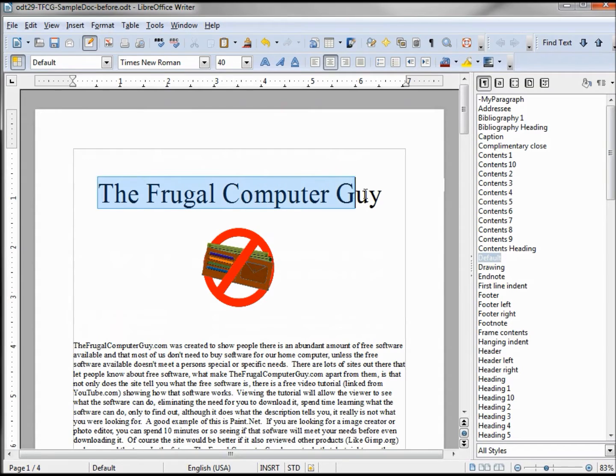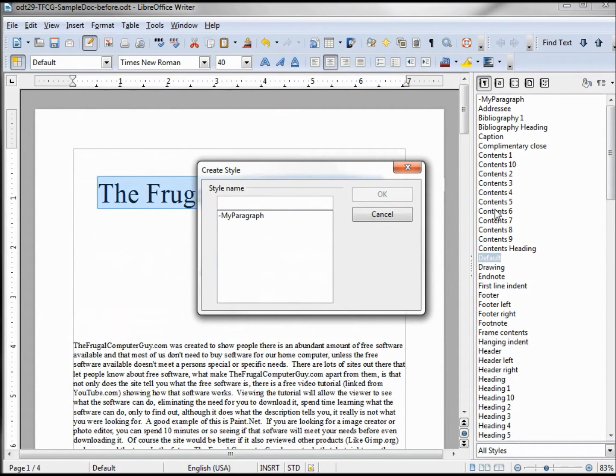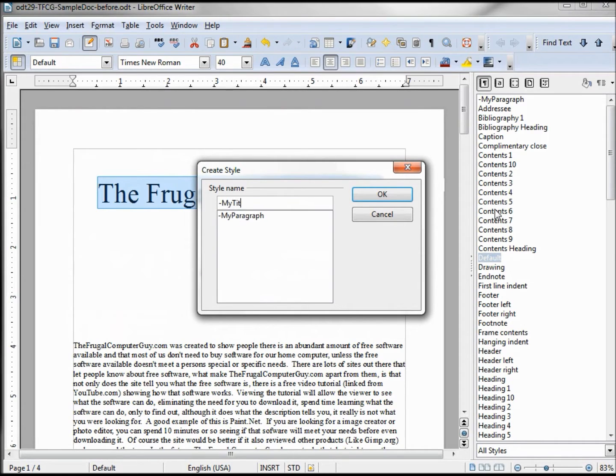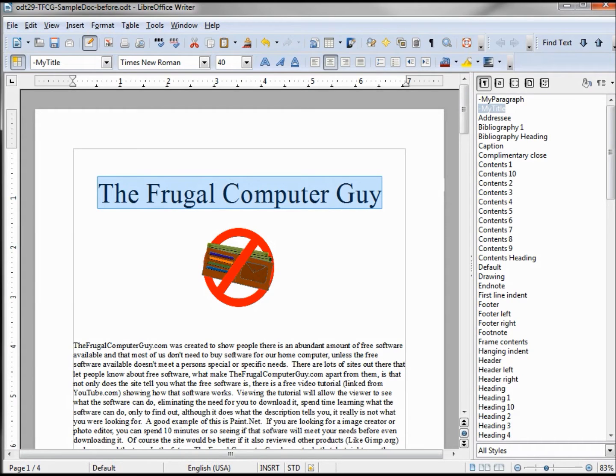Well that's the default. I'm going to make this one dash my title. Now I've got two styles out there, I'm going to make one more and make it a heading.